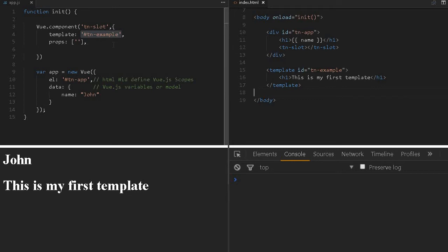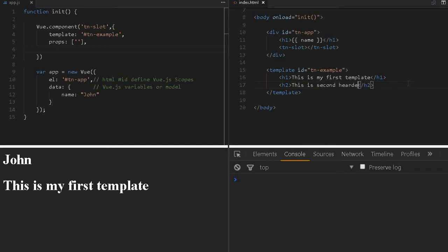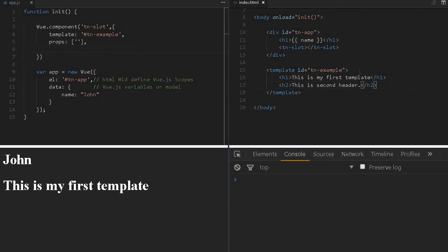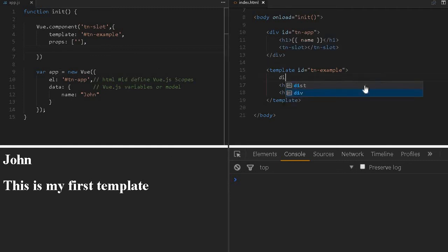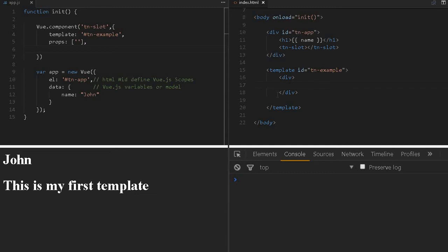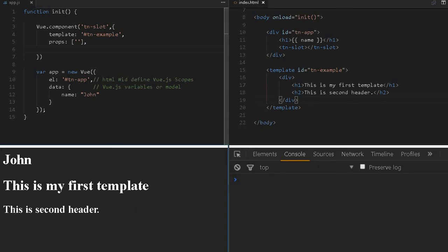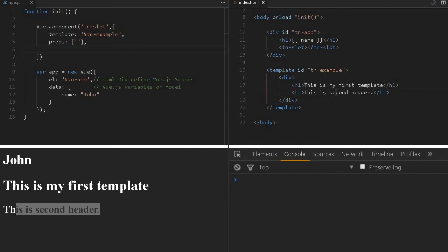You can pass variables and do whatever you'd like. Let me create another H2 tag: 'This is second header.' Let me reload. If you notice, this is not getting printed. Because these two block-level elements surrounded by template won't be possible to render, you have to encapsulate them inside a division tag. Then it will work properly. Now 'This is second header' is coming up.